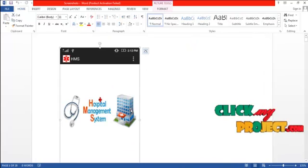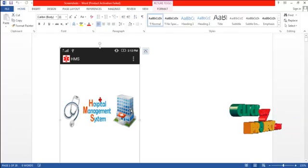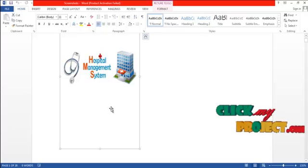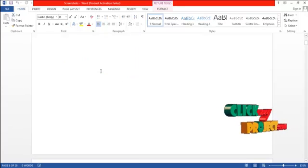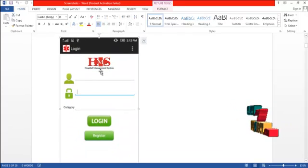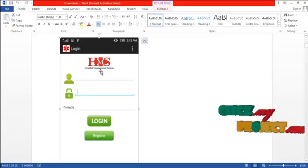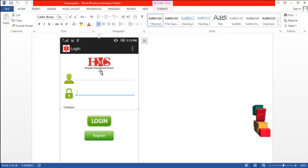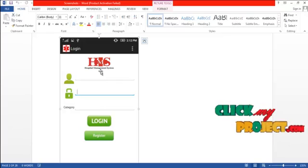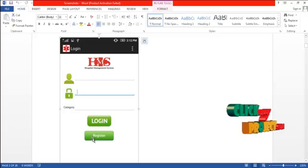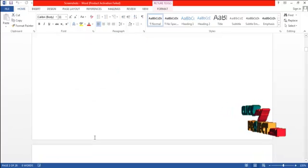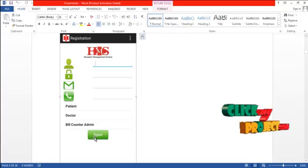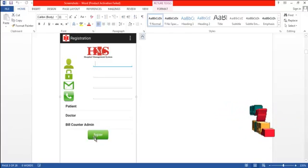Let us see the working demo of the hospital management system process. This is the home page, and if you click the image it will go to the next page — the login page. If you are already registered, you can directly log into the system; otherwise, you have to register. In the registration page, there are three categories: patient, doctor, and bill counter admin.